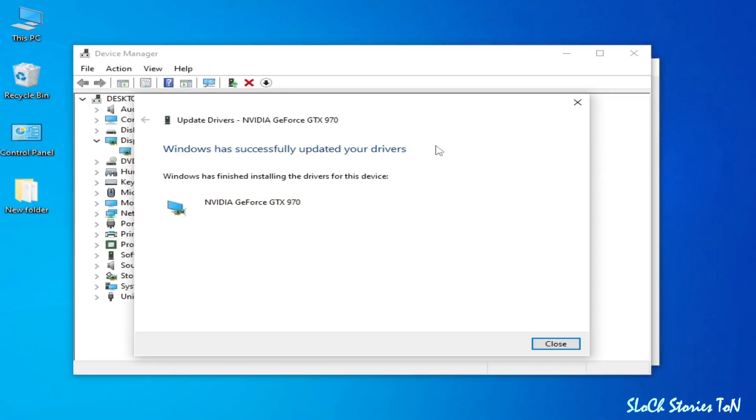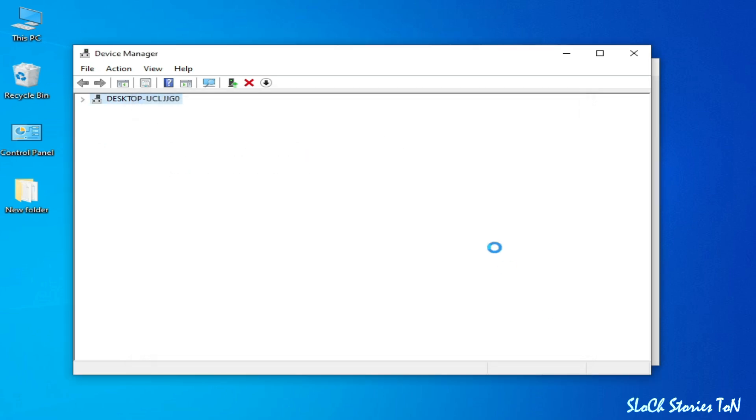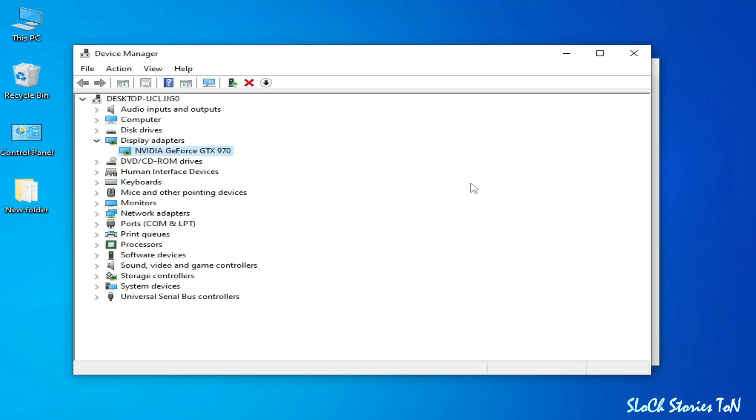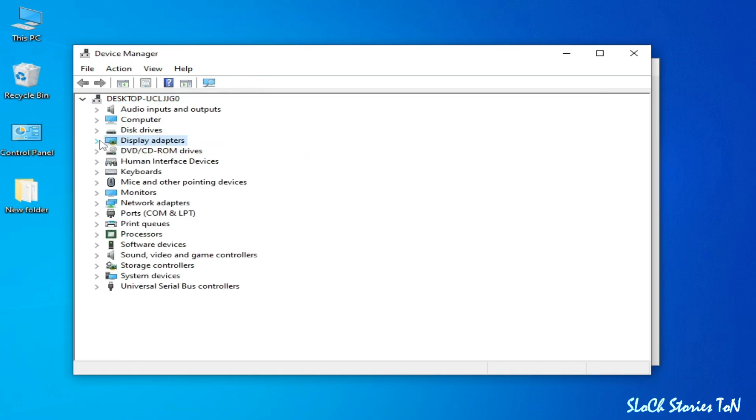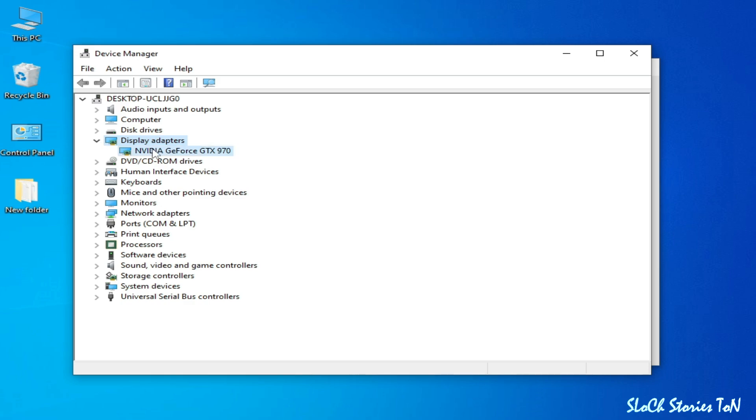Now close it and here's our GPU. You can see this is my GPU device. Okay, now close it.